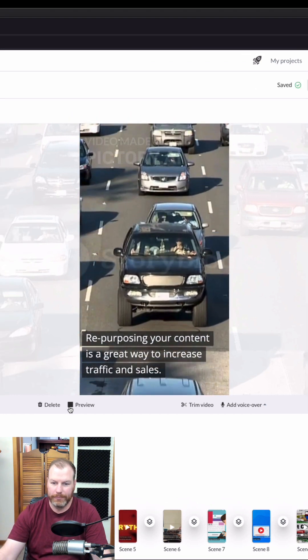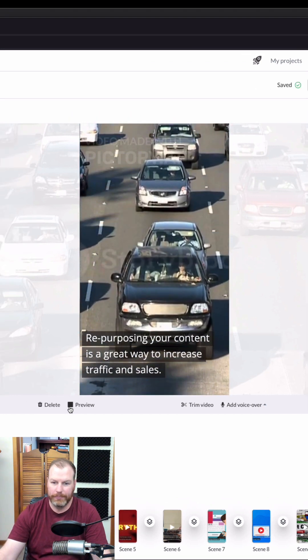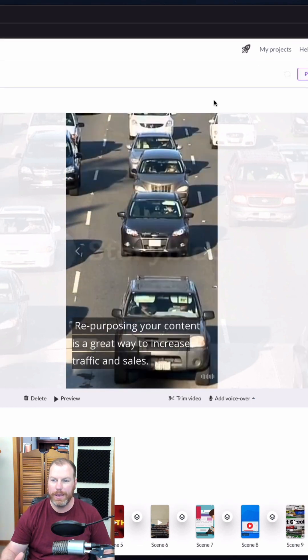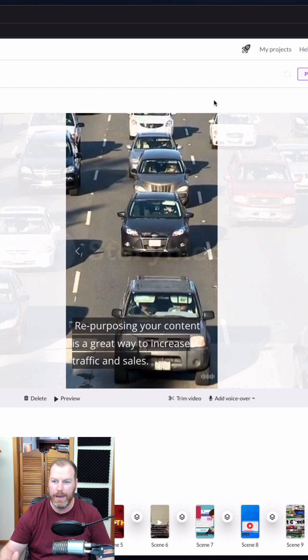Repurposing your content is a great way to increase traffic and sales. We have created a high quality video that you can use on any one of your social media platforms or websites in under a minute using Pictory AI.